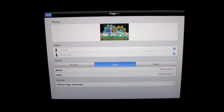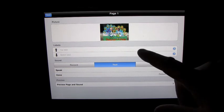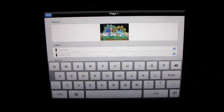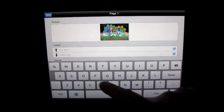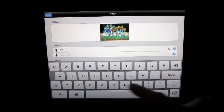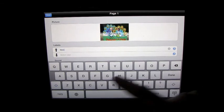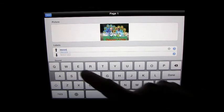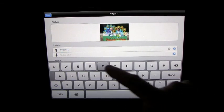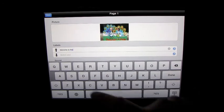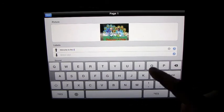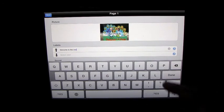Everything is on here. So top label will say, Welcome to the zoo.